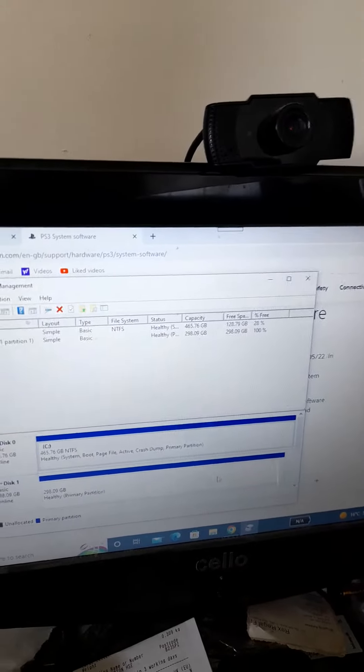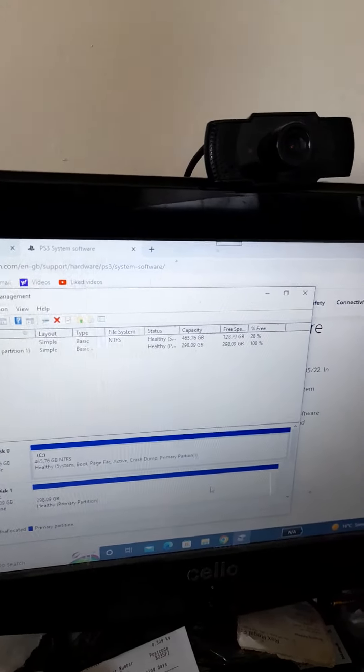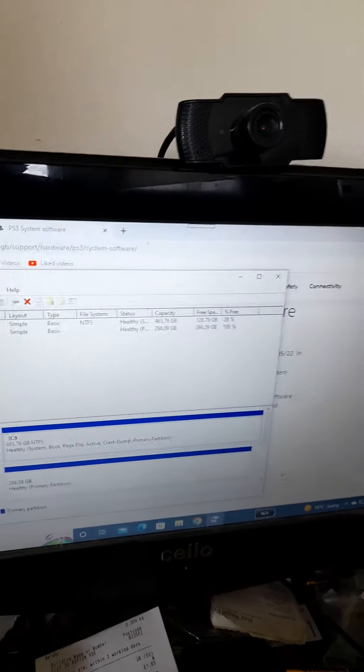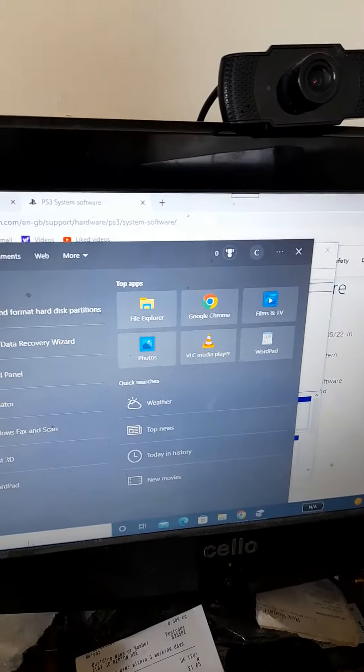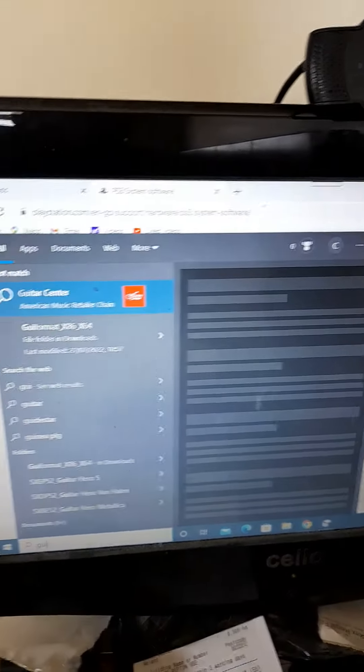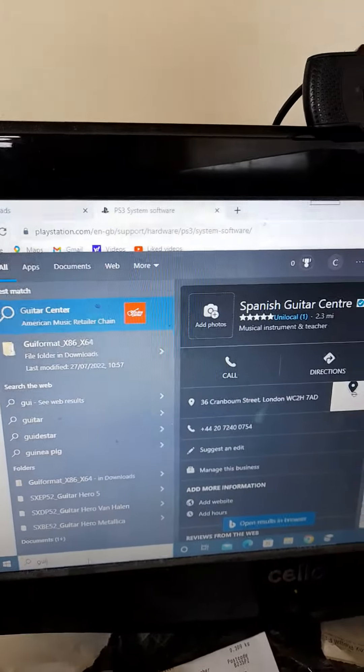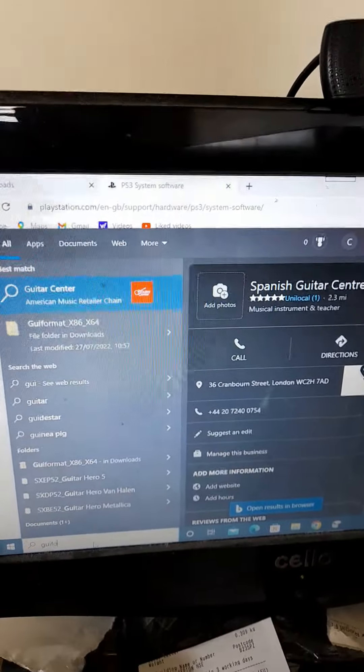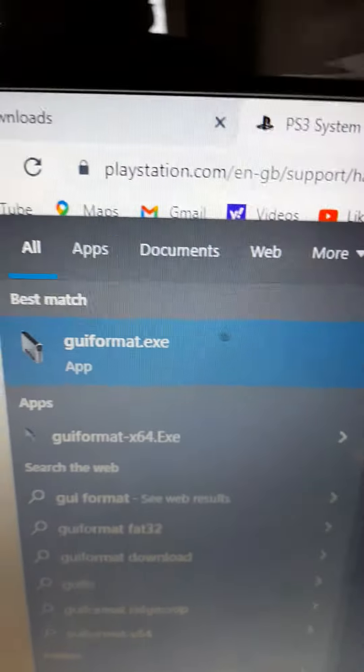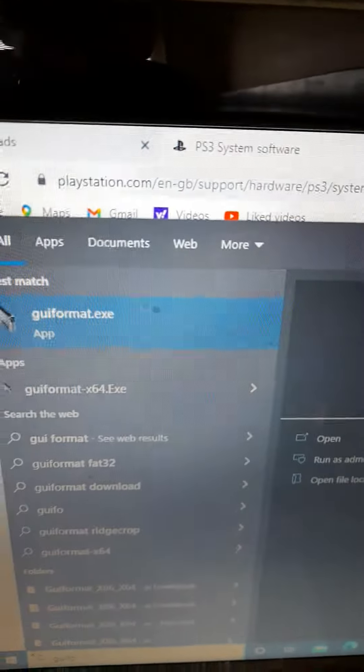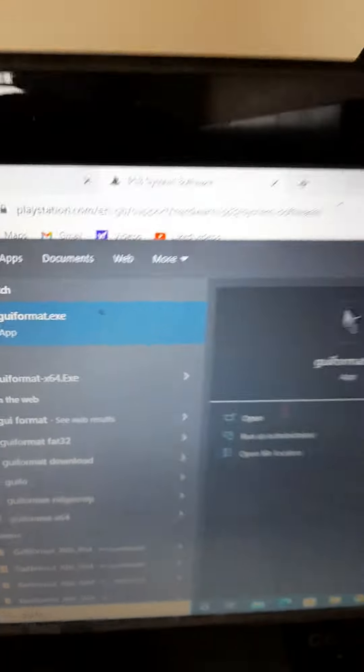And then what you need to do is go to GUI formatter. You really do need that app. I'm not going to do it here because the hard drive is already on FAT32.